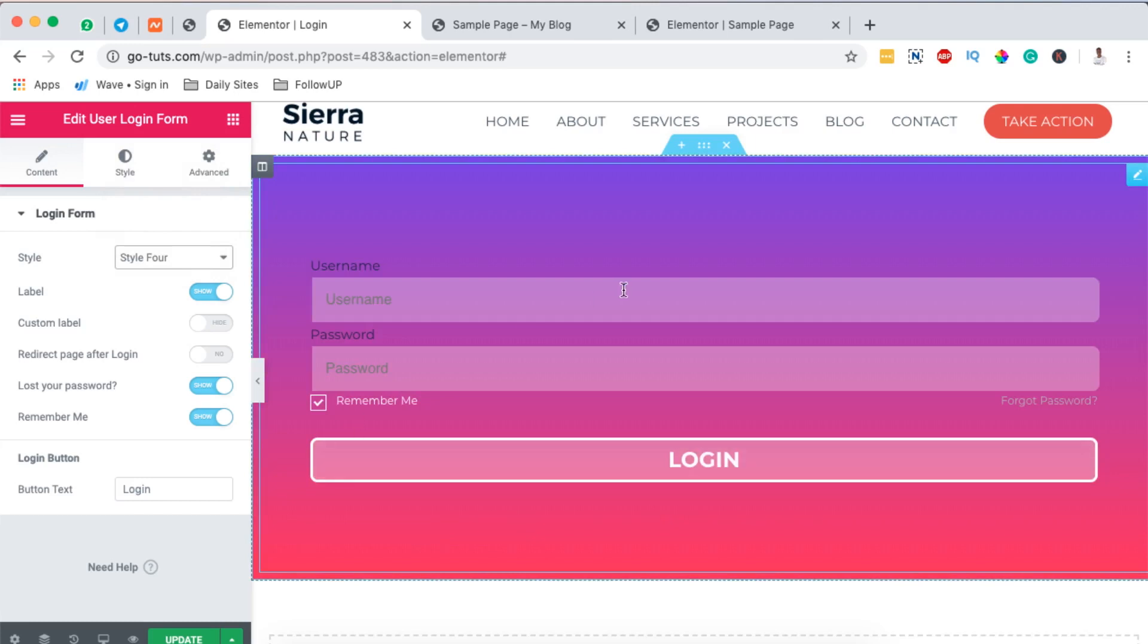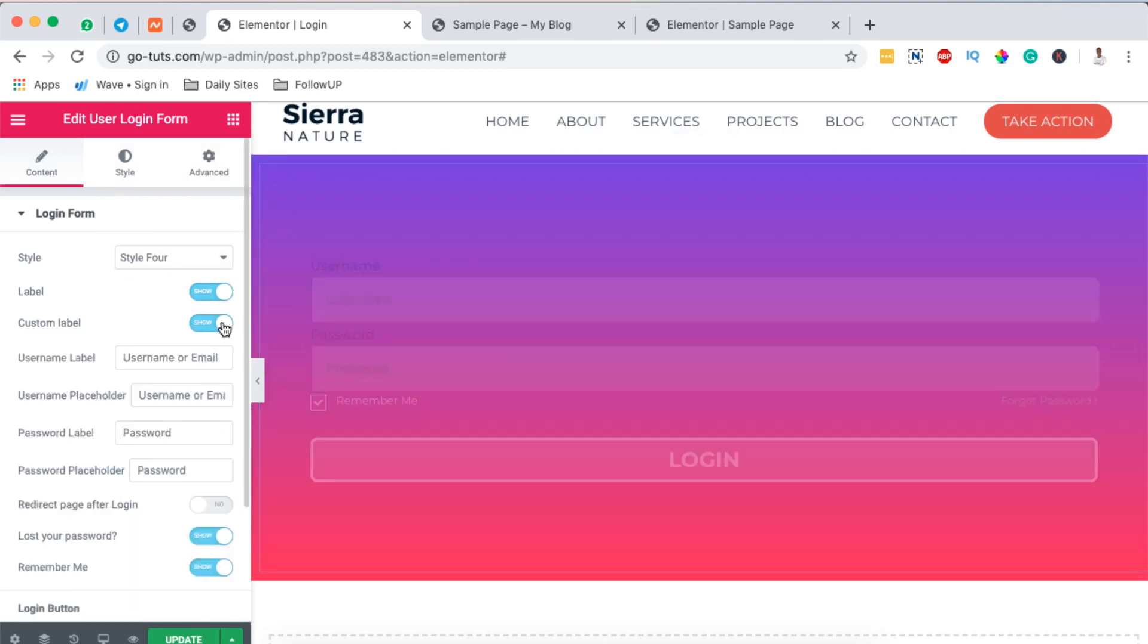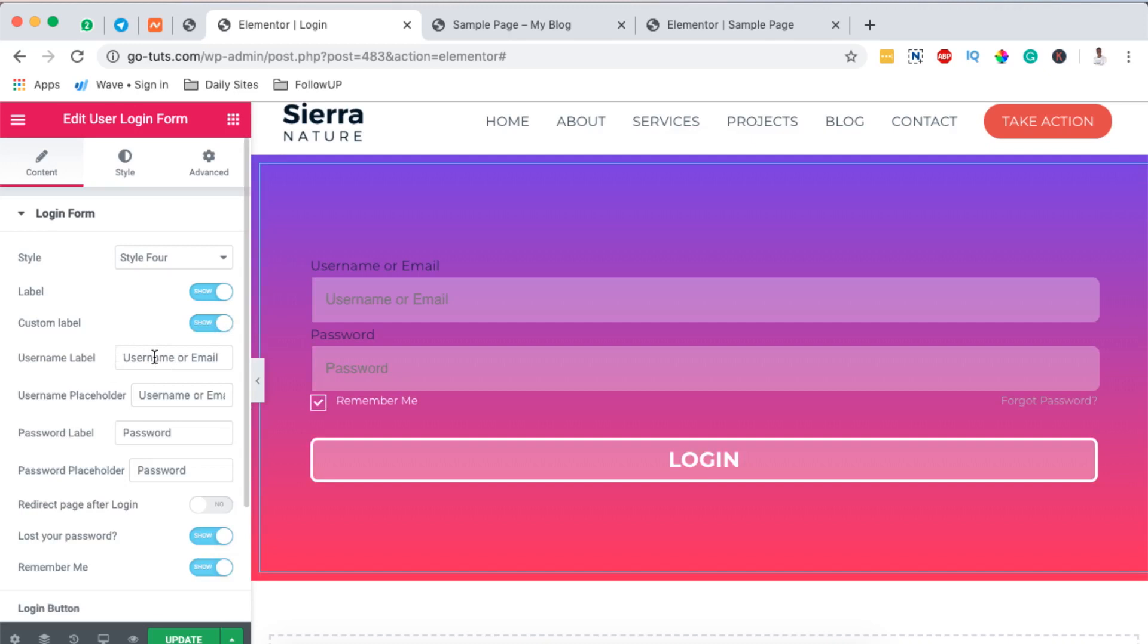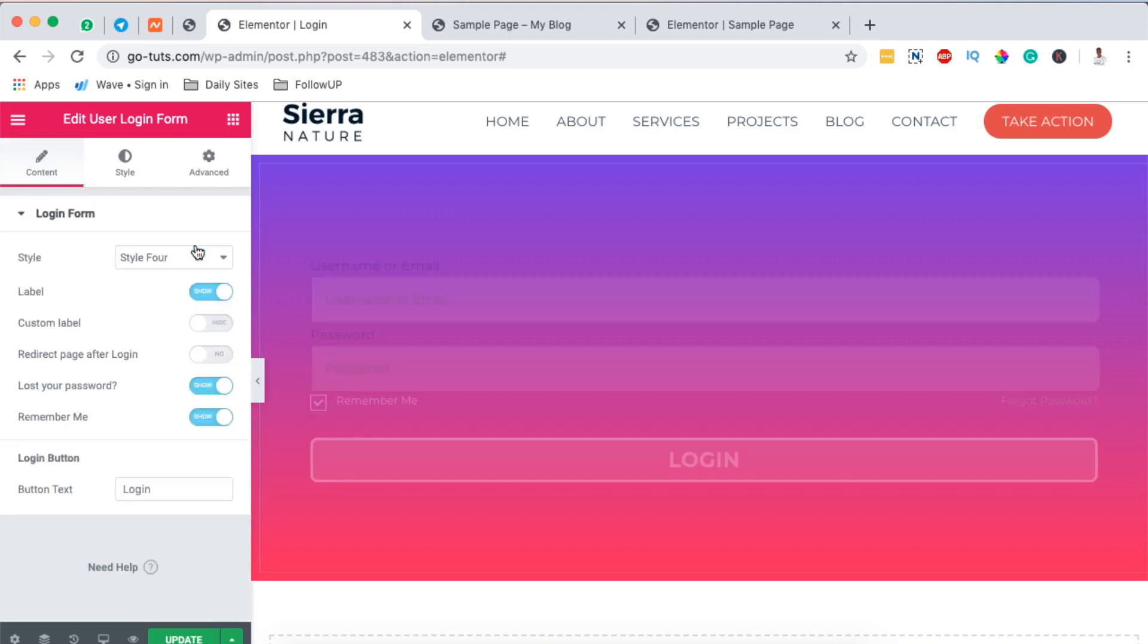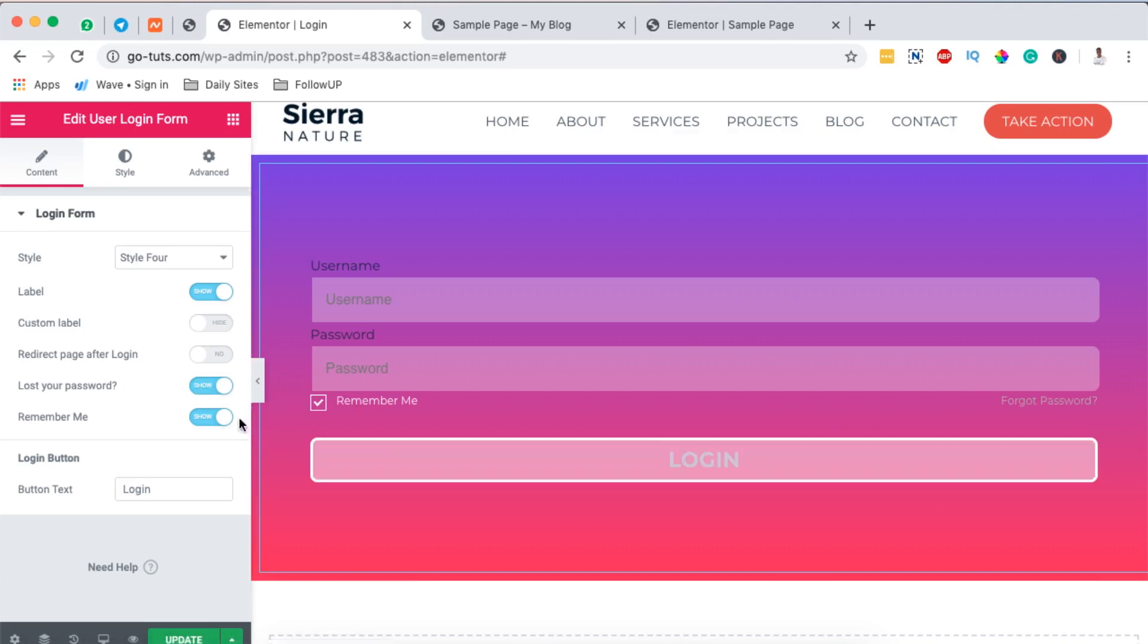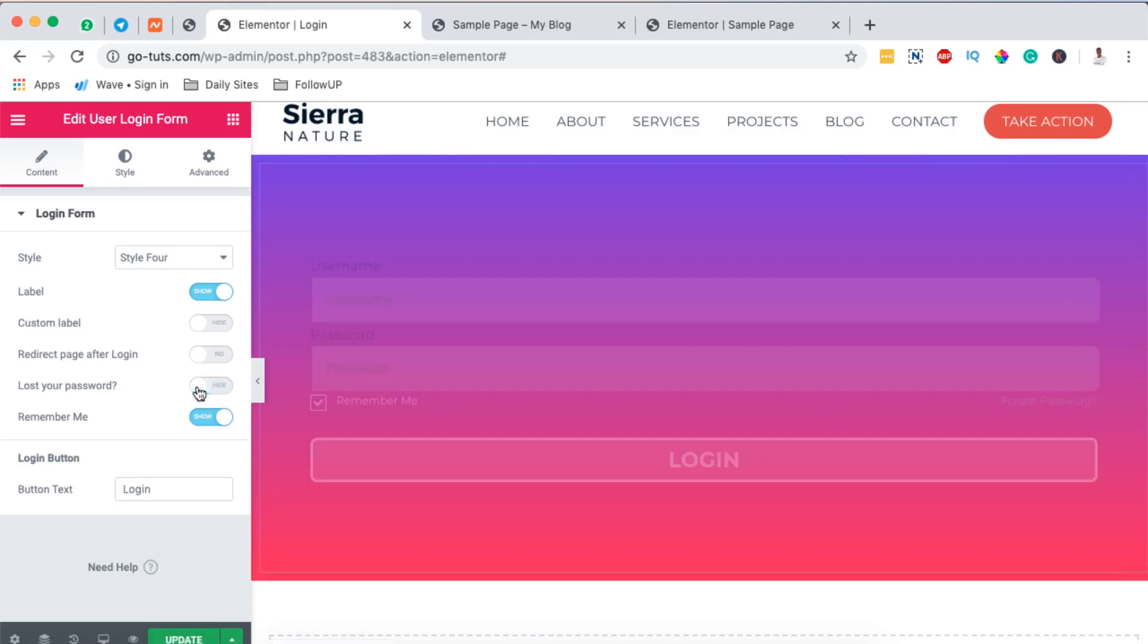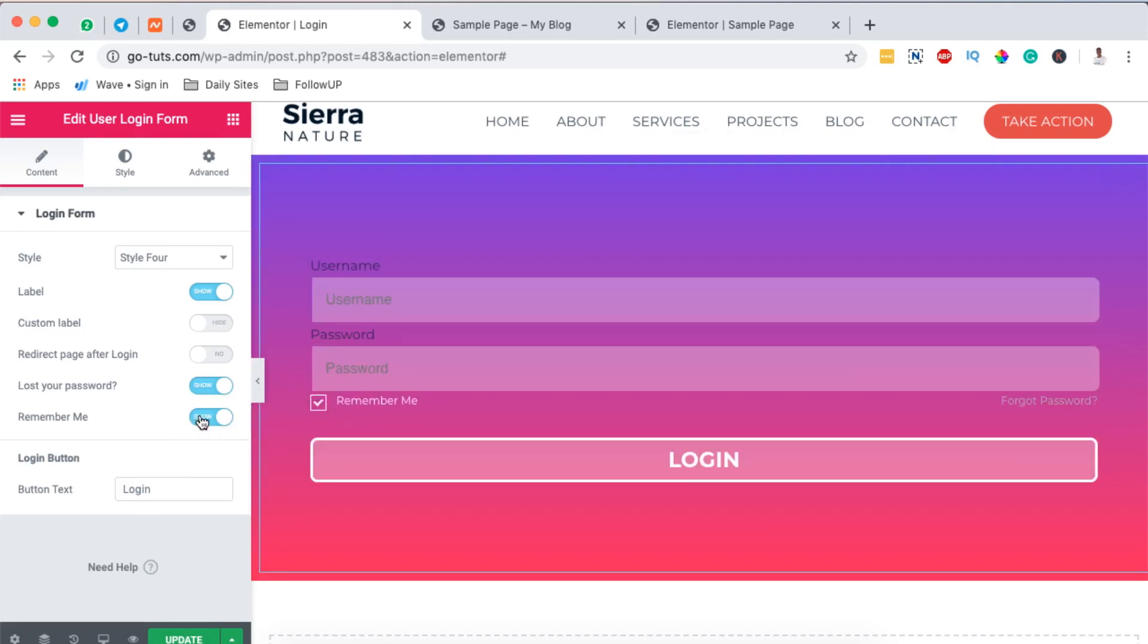In this case I'll use maybe style 4. Now we can make a couple of customizations. We can show our label, and then we can show a custom label too. For example, you can add a username label, a username placeholder, or password label, a password placeholder, and a lot more. You can also add the option in case someone forgot their password. There is an option for remember me here, you can either enable it or disable it. You can also change the login text button.